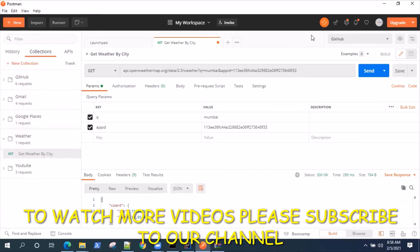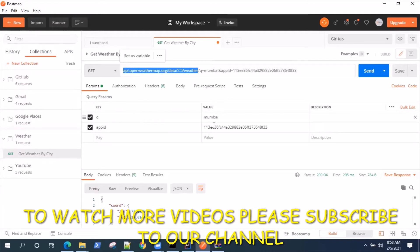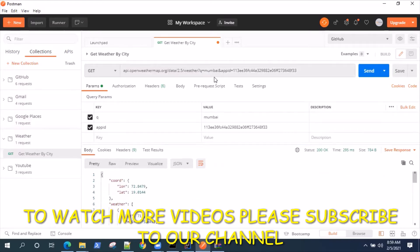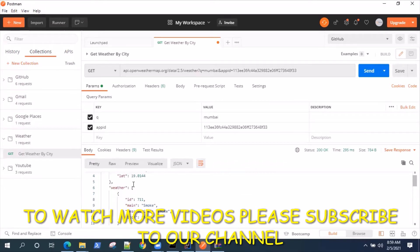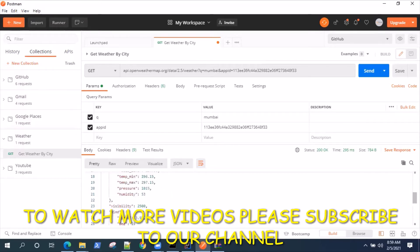For this purpose I'm using a weather API request. This is the request URL which has two query parameters: one is the city name and the other is the app ID or API key. Using this I'm able to get the weather details for a particular city, and this is the response which contains the coordinates, the weather details, ID, main description, and some other details.